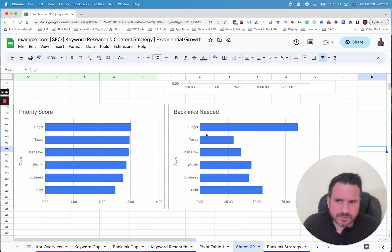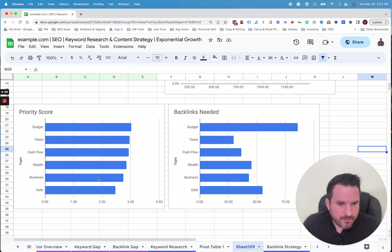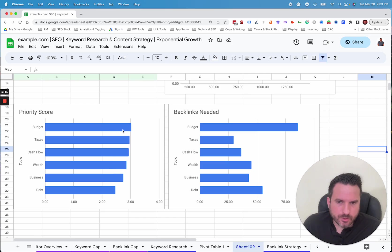You could also do some charts like this, where we look at priority score that we analyzed in the previous one. So which ones have the highest priority score and then which ones need the most backlinks.